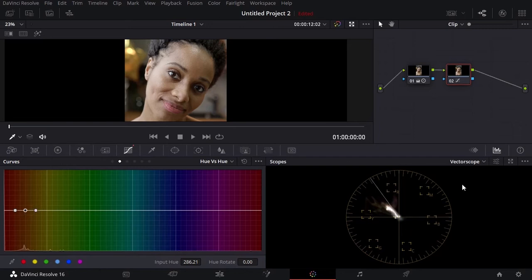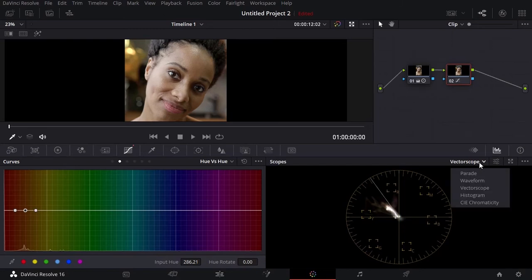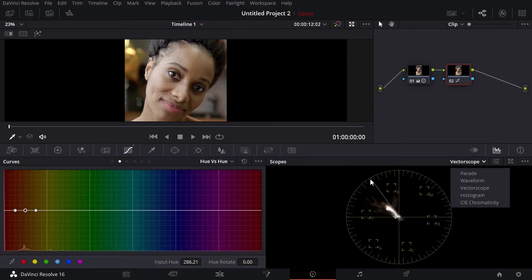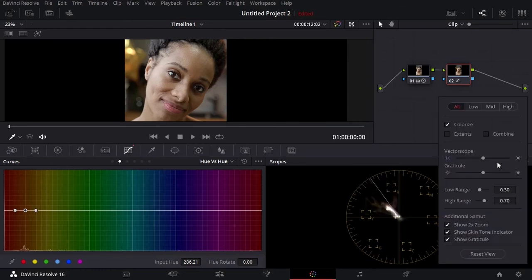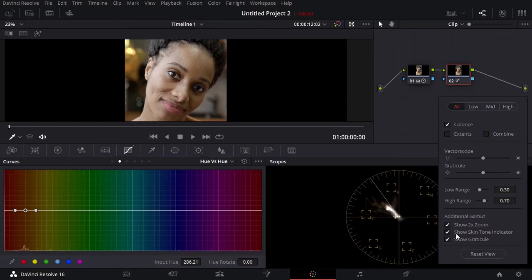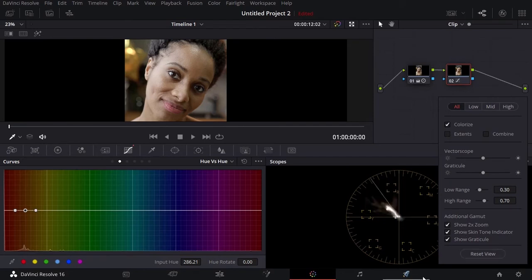The next thing I want you to come over here and choose the vectorscope. Why we're choosing the vectorscope is because we want to make sure that the color is not going toward yellow or green. We want the color to follow this line which is the skin tone line. If you don't have this you can come over here to the settings after you choose the vectorscope and you can check show two times zoom and check show skin tone indicator.